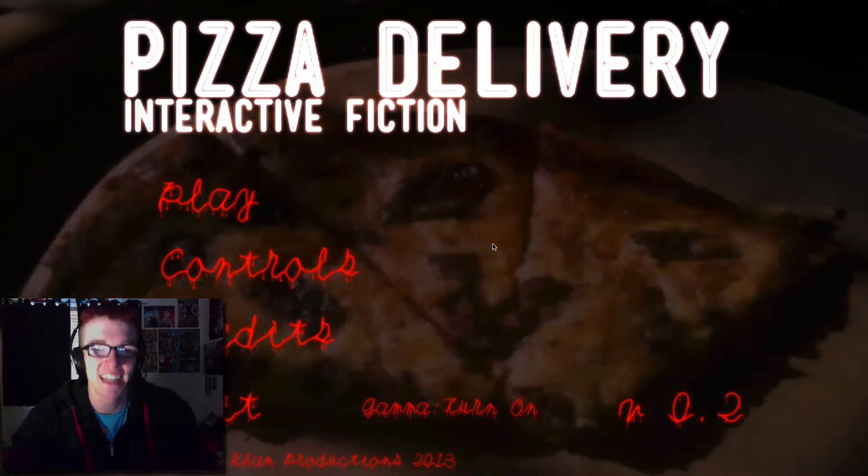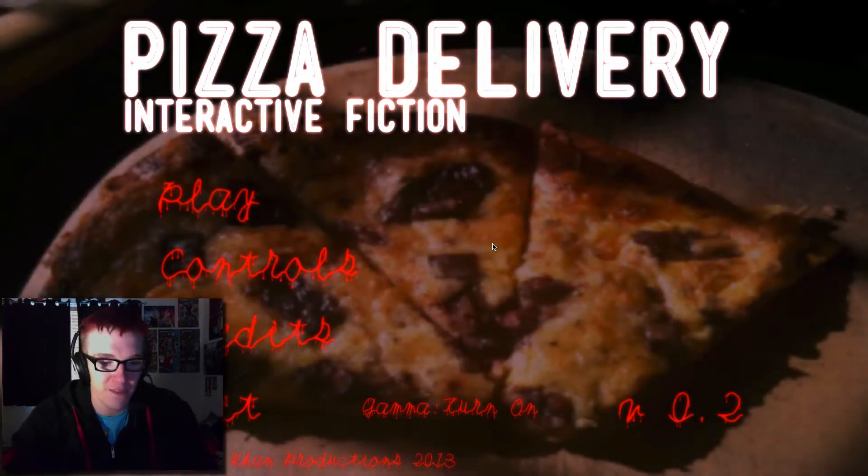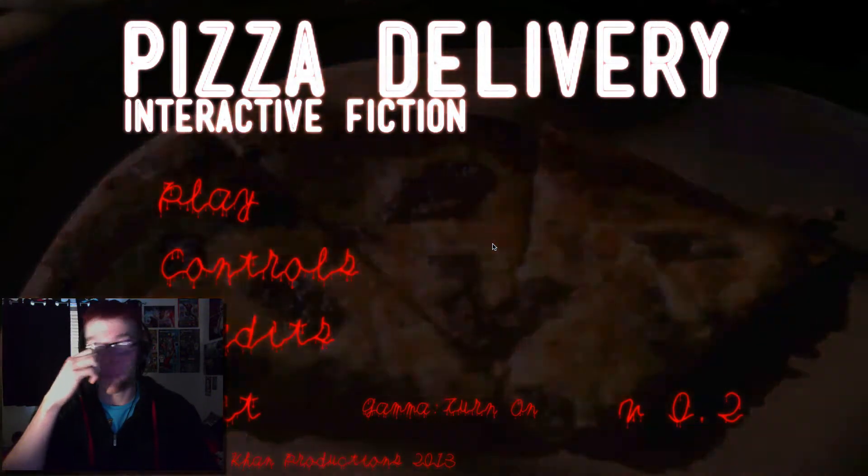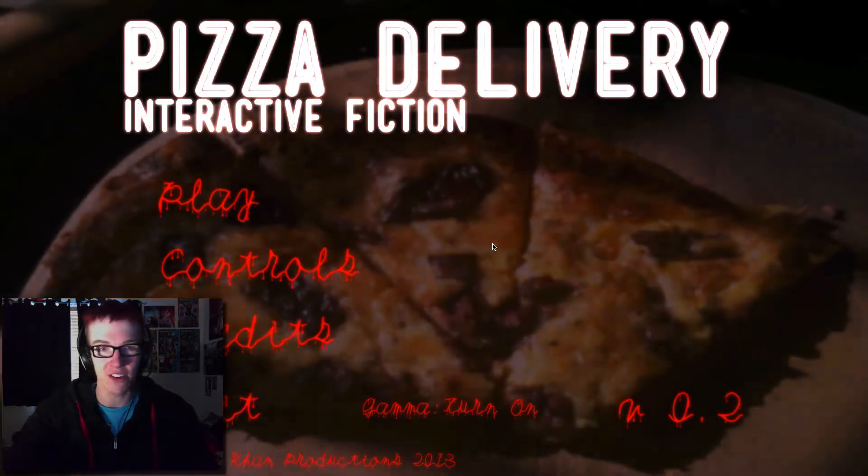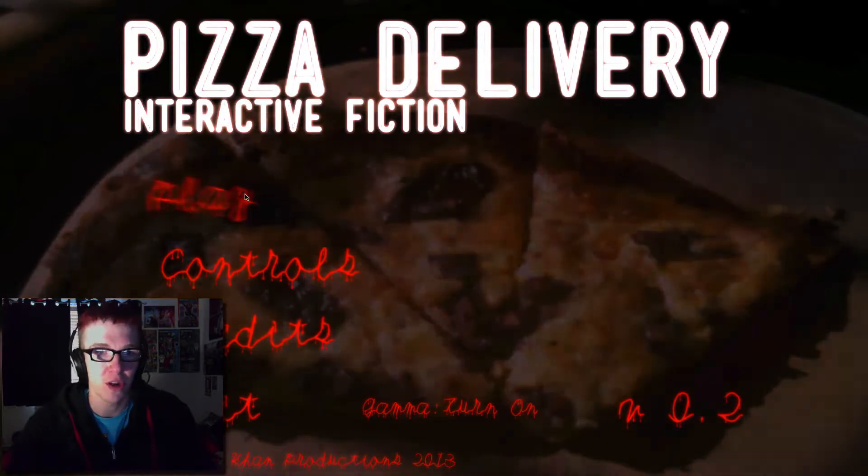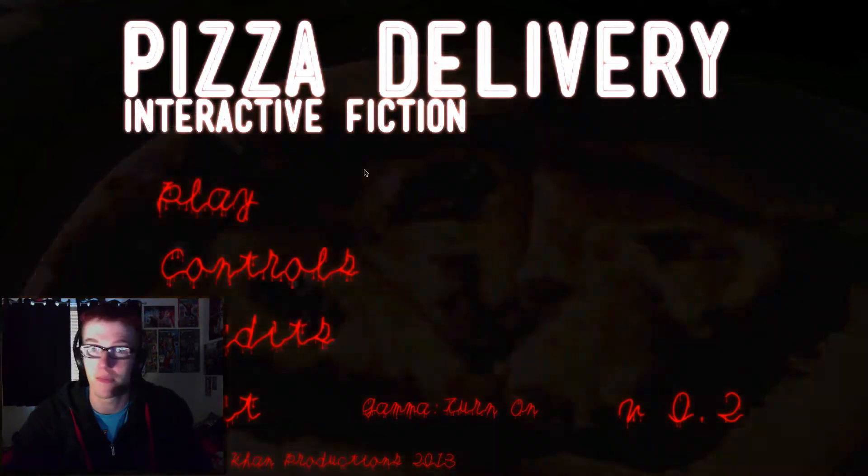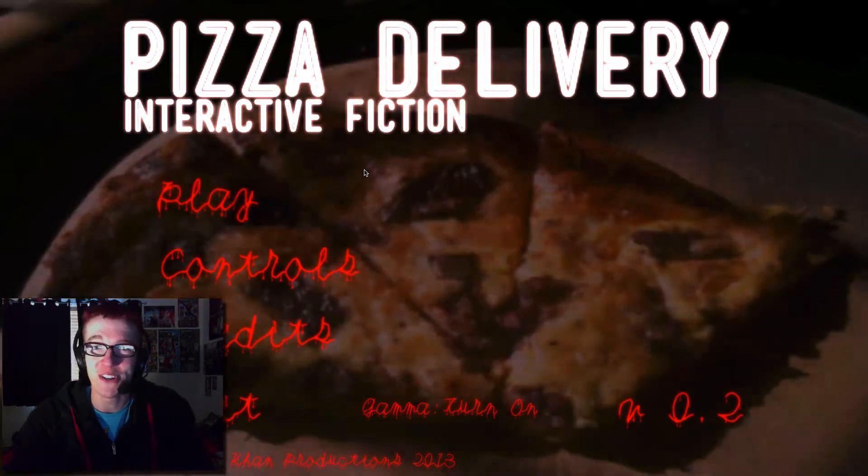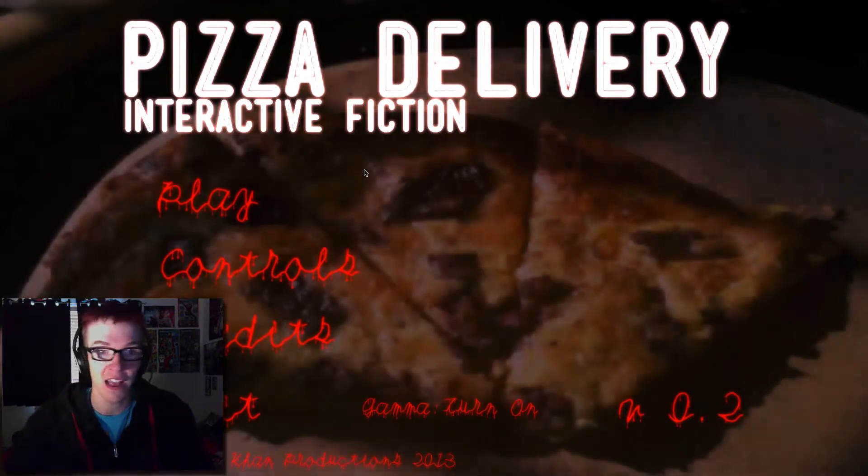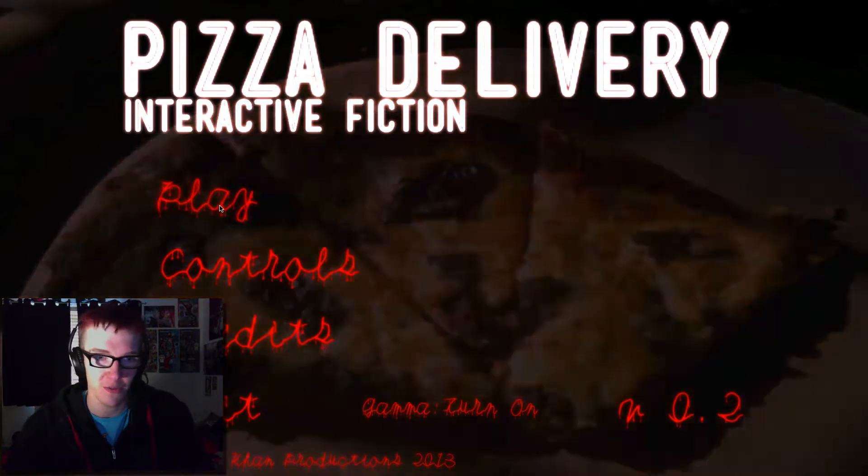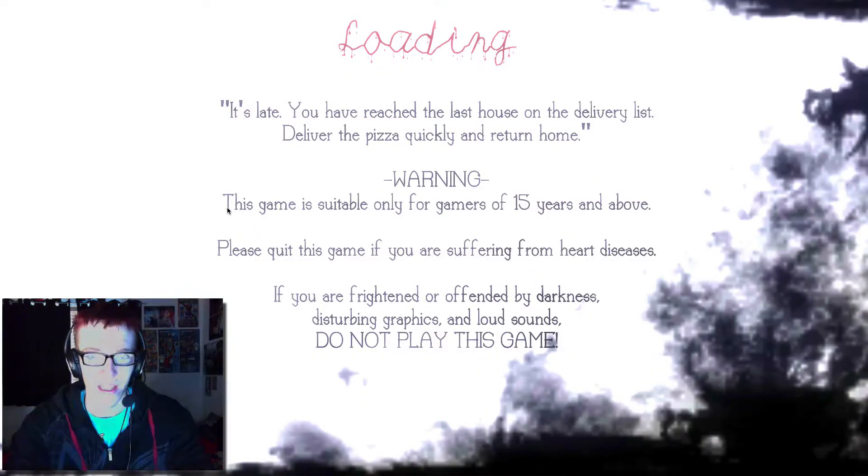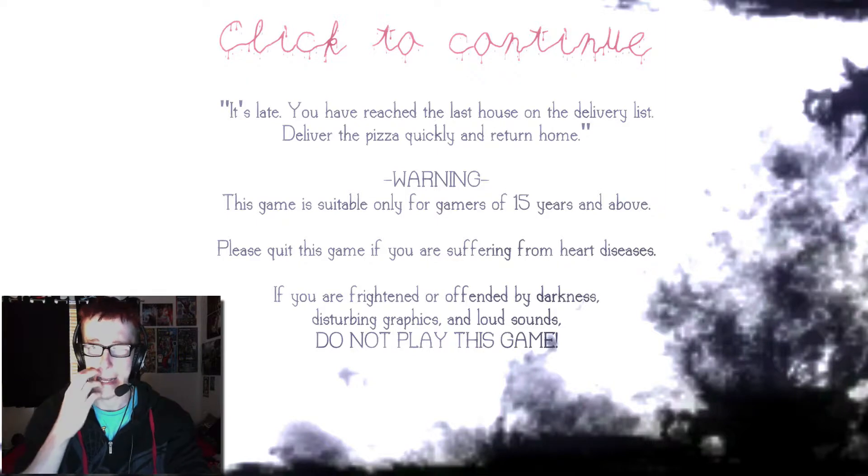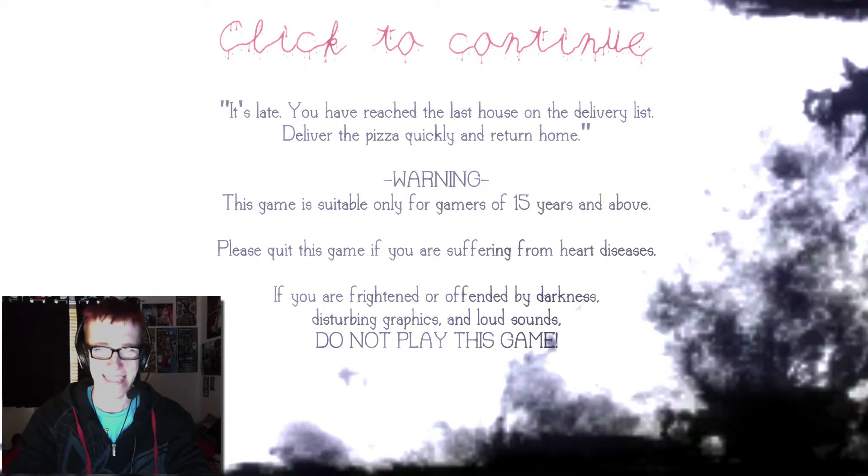Hello everyone, this is my first let's play ever, my first let's play ever. This is part one of Pizza Delivery. I've never played this before, but I have heard a lot of good things about it.